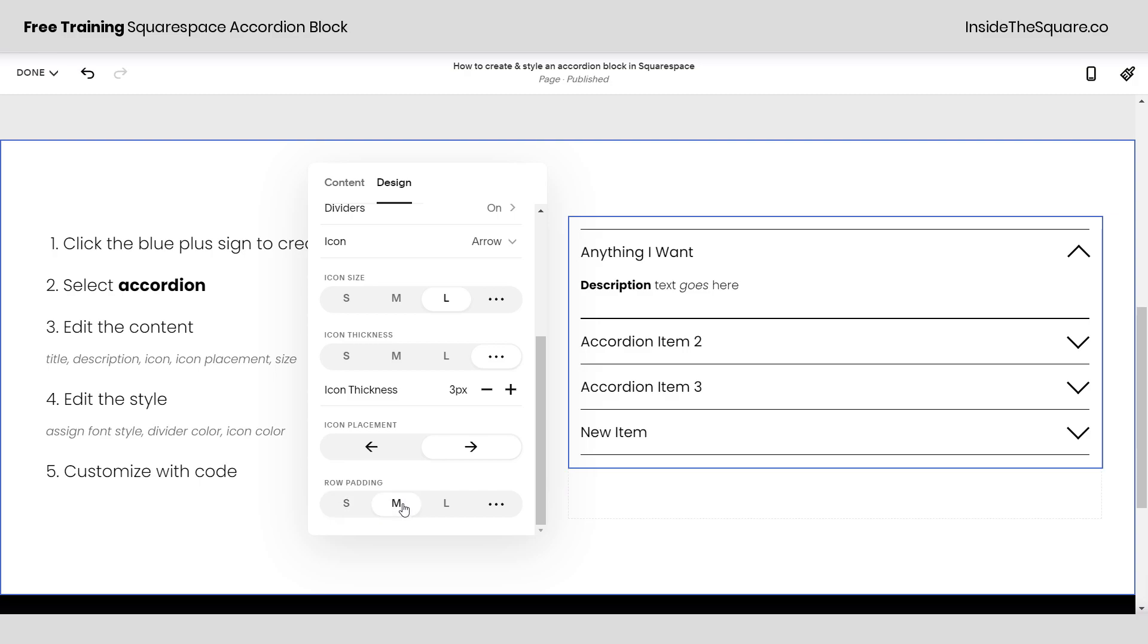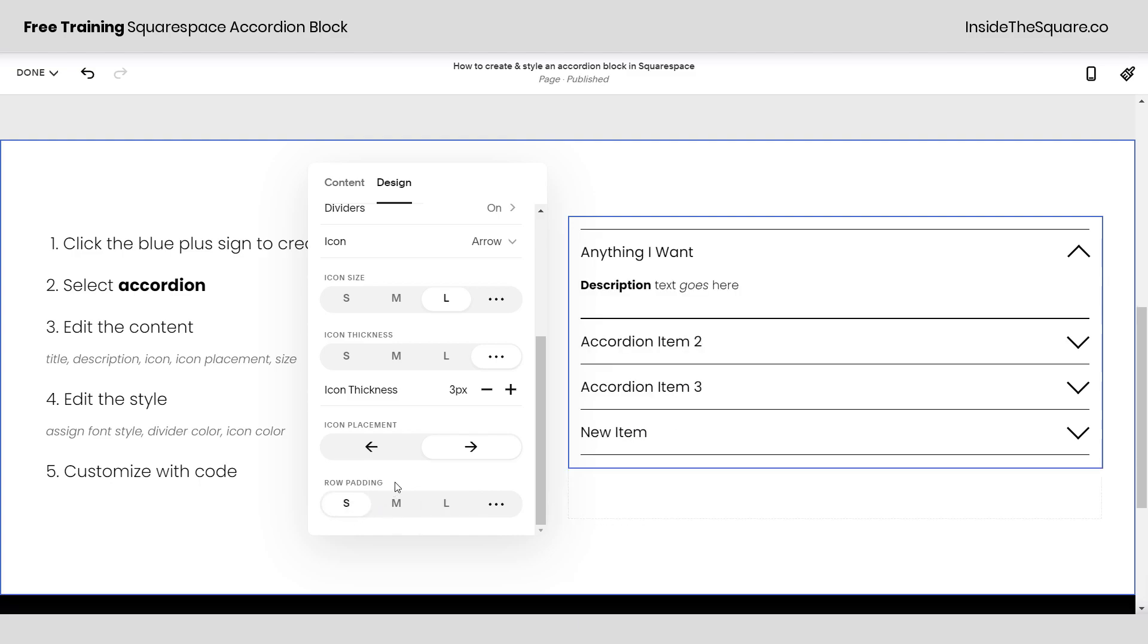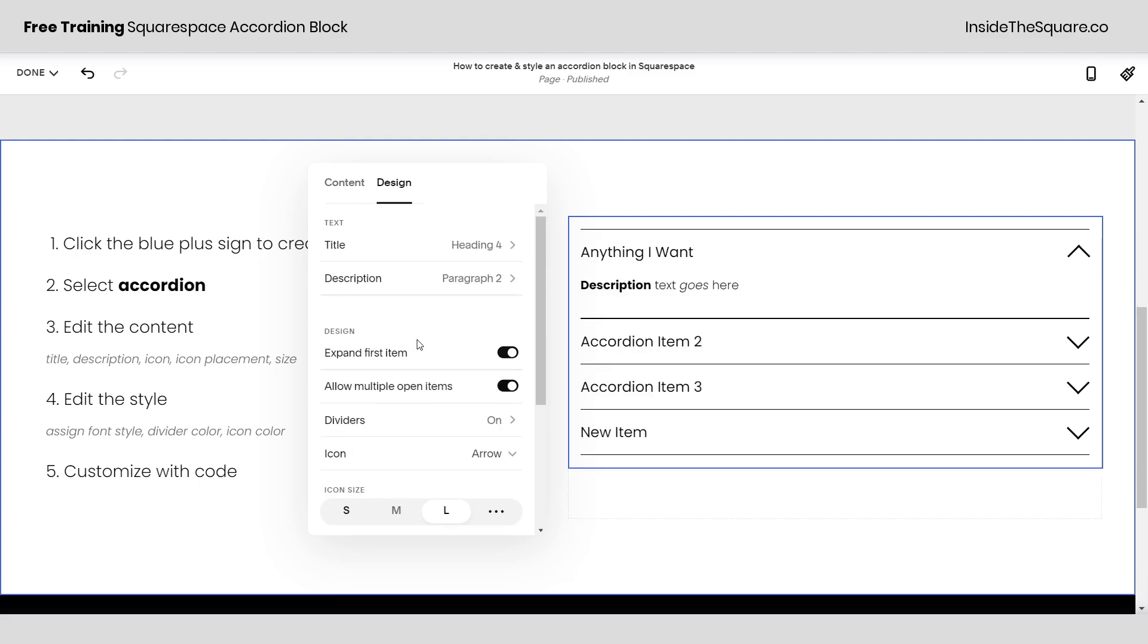So row padding you can have it really big so there's a lot of space between the actual title text and the divider lines or you can have it really small. Totally up to you.